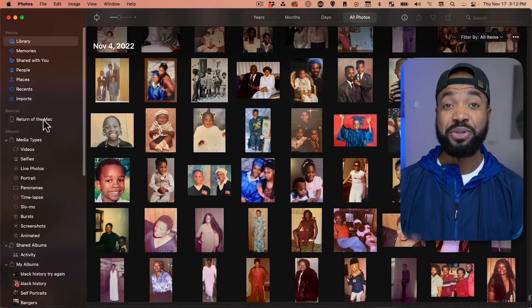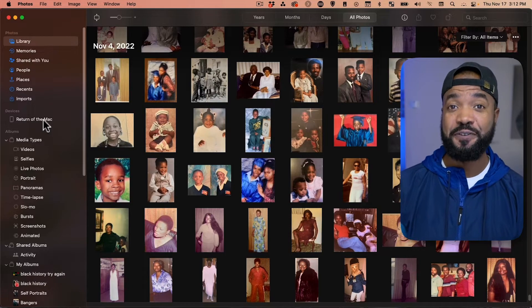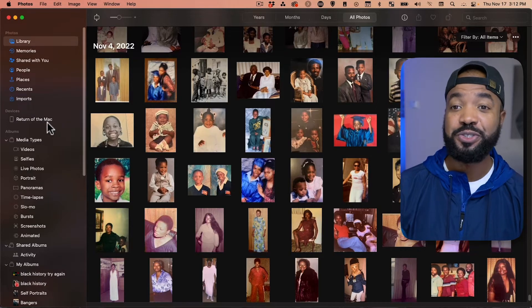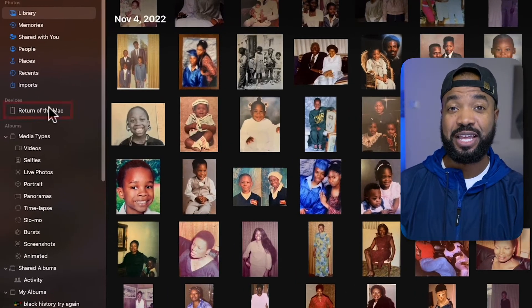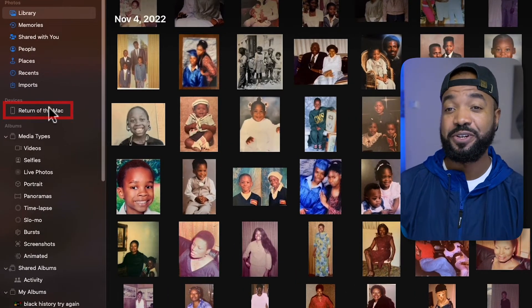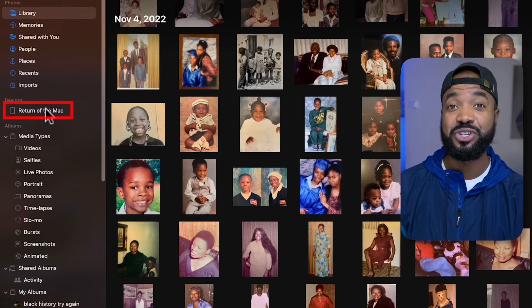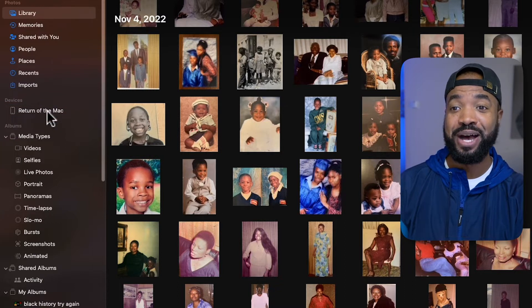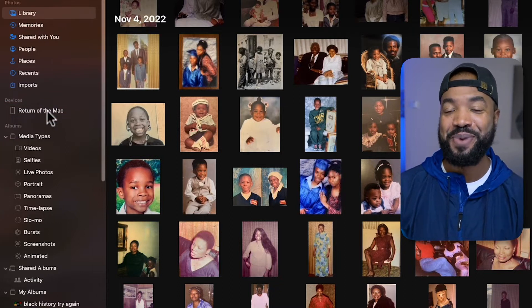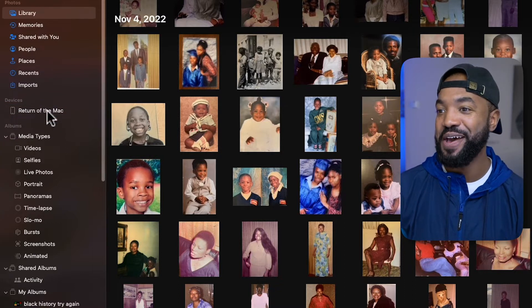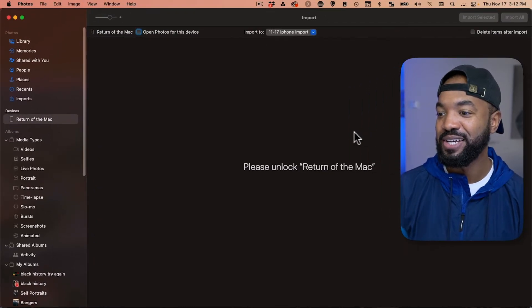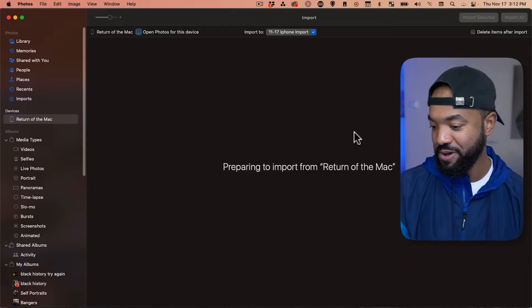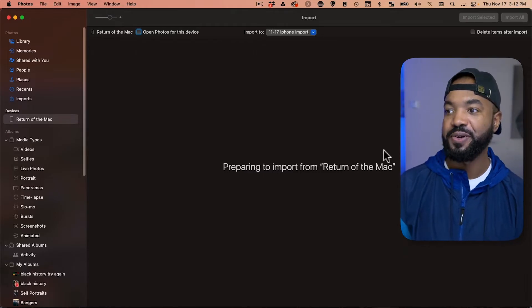Now, you want to plug in your iPhone into your computer, and once you do that on the left side here under Devices, you should see your phone. There's mine, Return to the Mac. Let's click that, and Unlock. Let's unlock my phone.